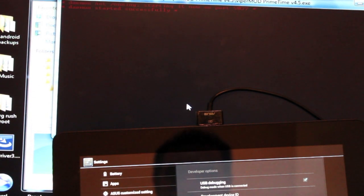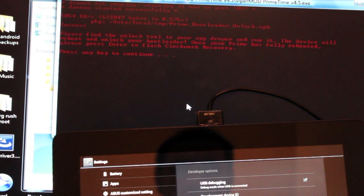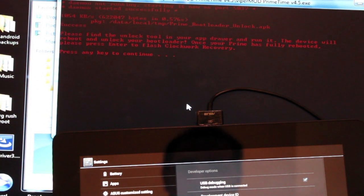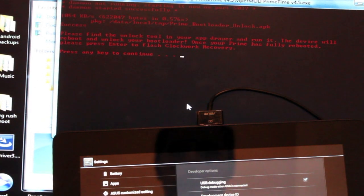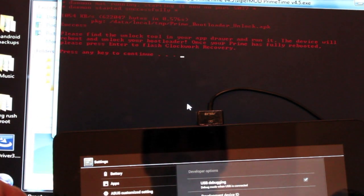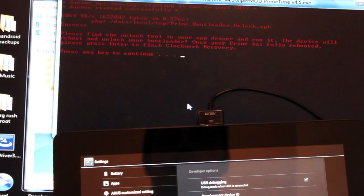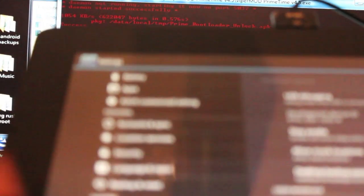And so now it has begun its process. We'll give it a few minutes. It's going to go ahead and unlock the bootloader. It says please find the unlock tool in your app drawer and run it. The device will reboot and unlock your bootloader. Once your Prime has fully rebooted, press Enter to flash the ClockworkMod. So now we'll go into our apps and we'll be looking for that unlock tool.